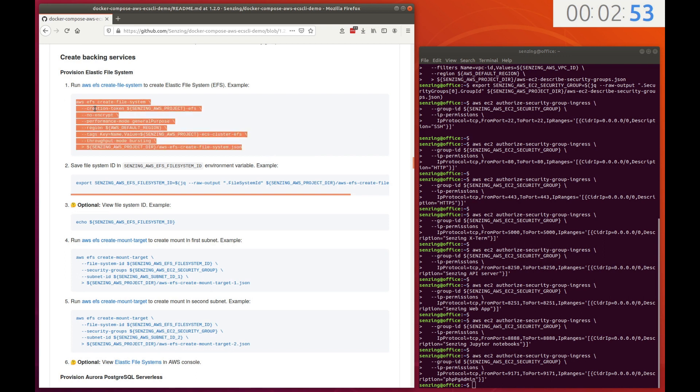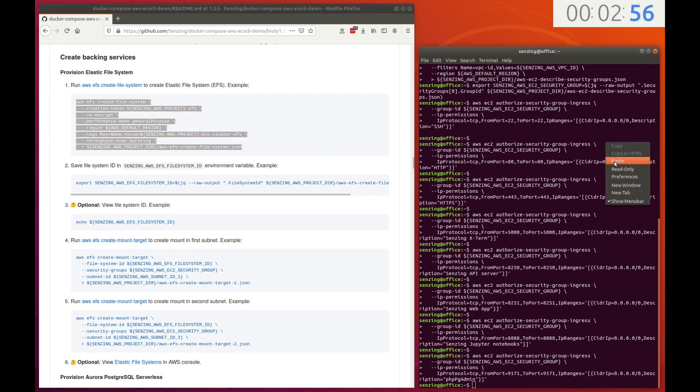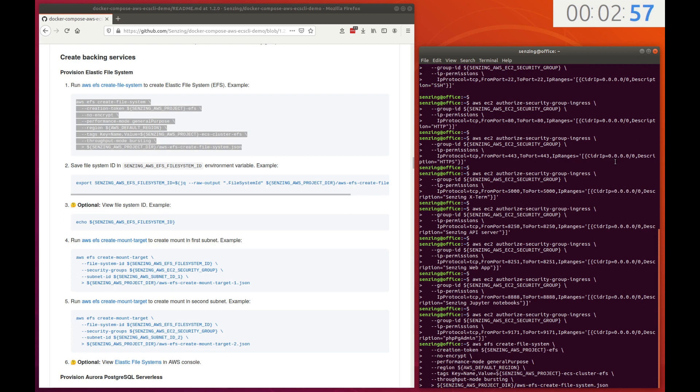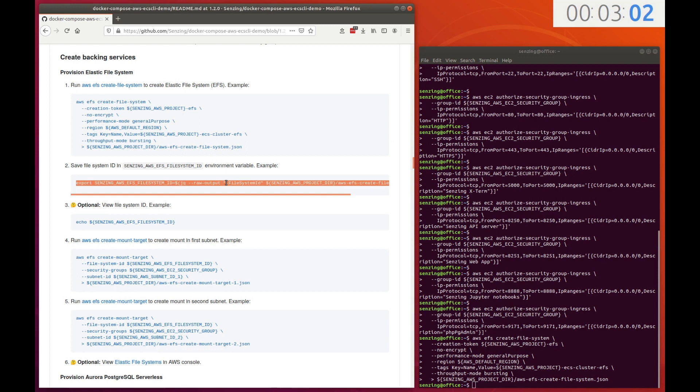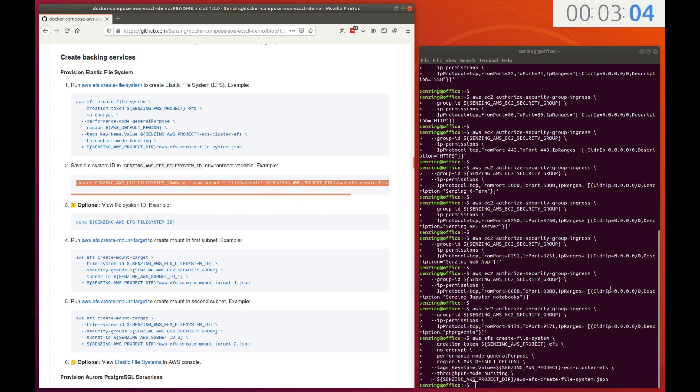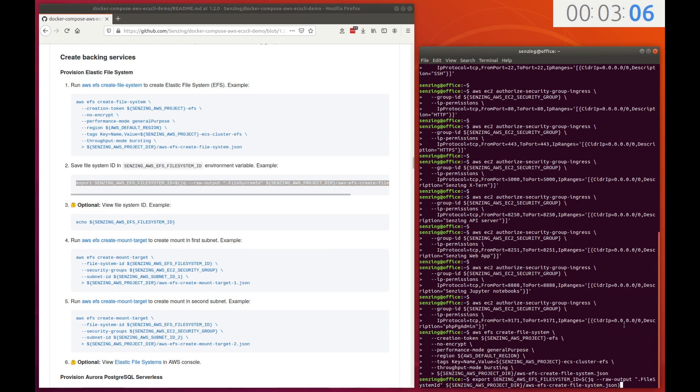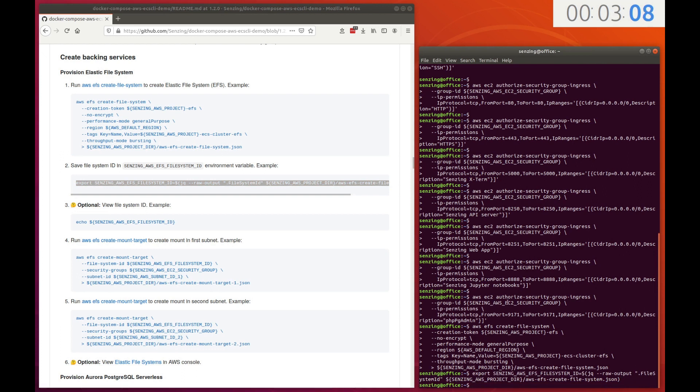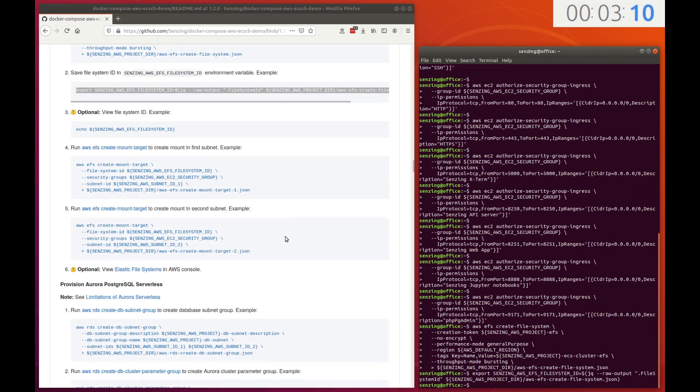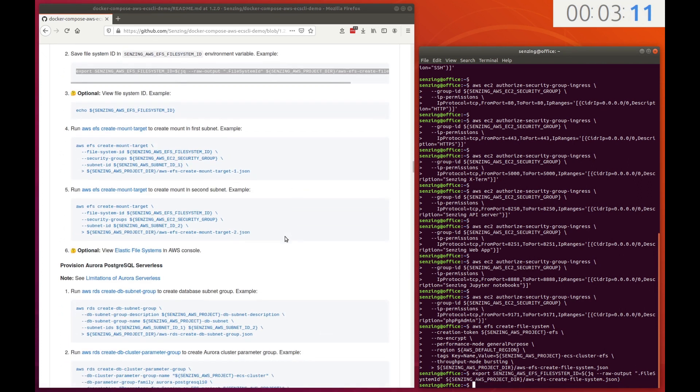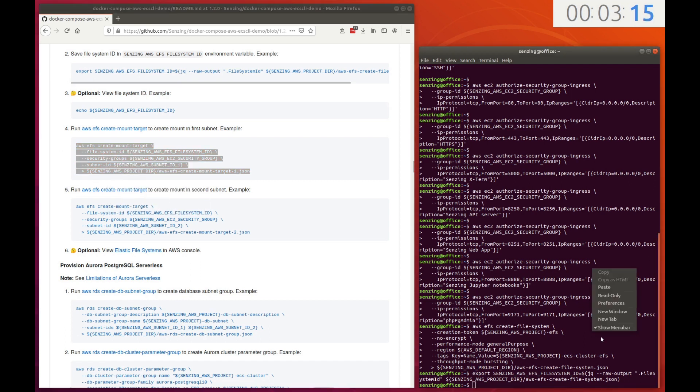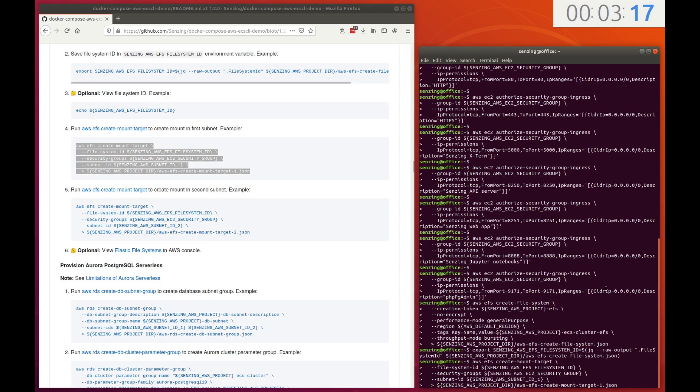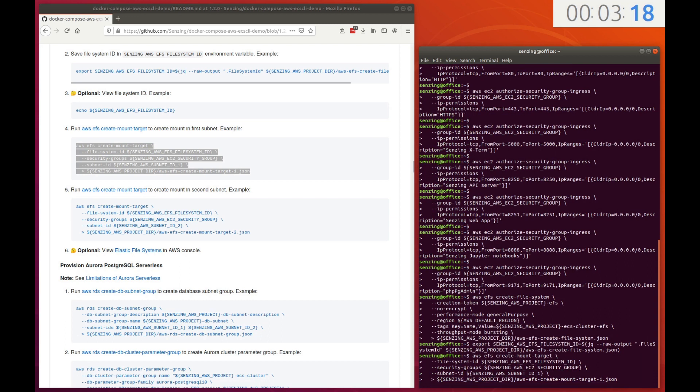The first backing service is a shareable file system. Architecturally, all of the Docker containers share a common file system, which will have the Senzing Engine code installed on it. AWS EFS will supply this file system. Some services using EFS require mount targets on at least two subnets.